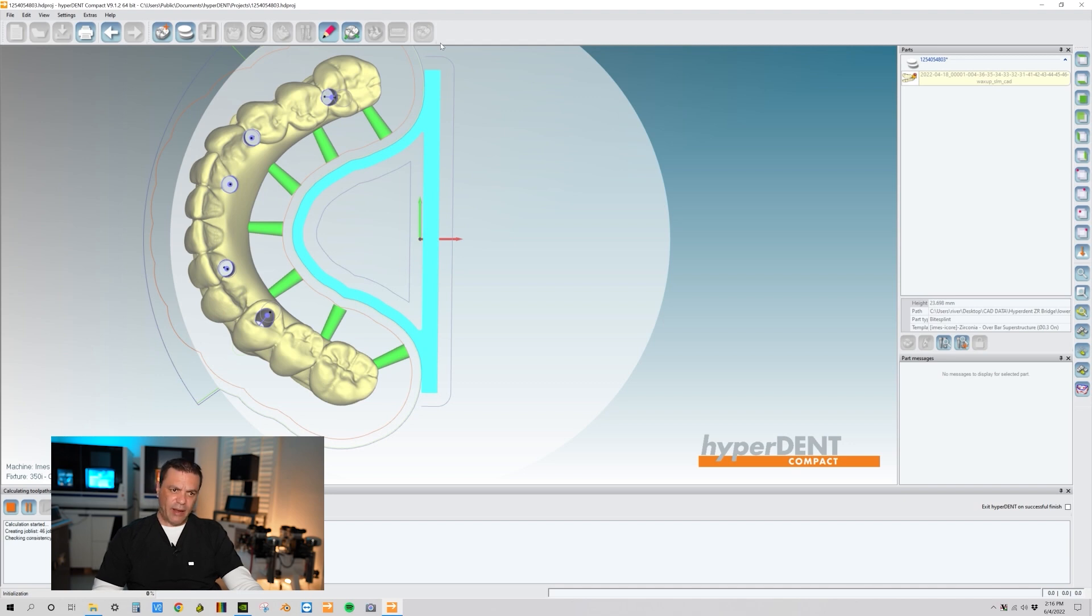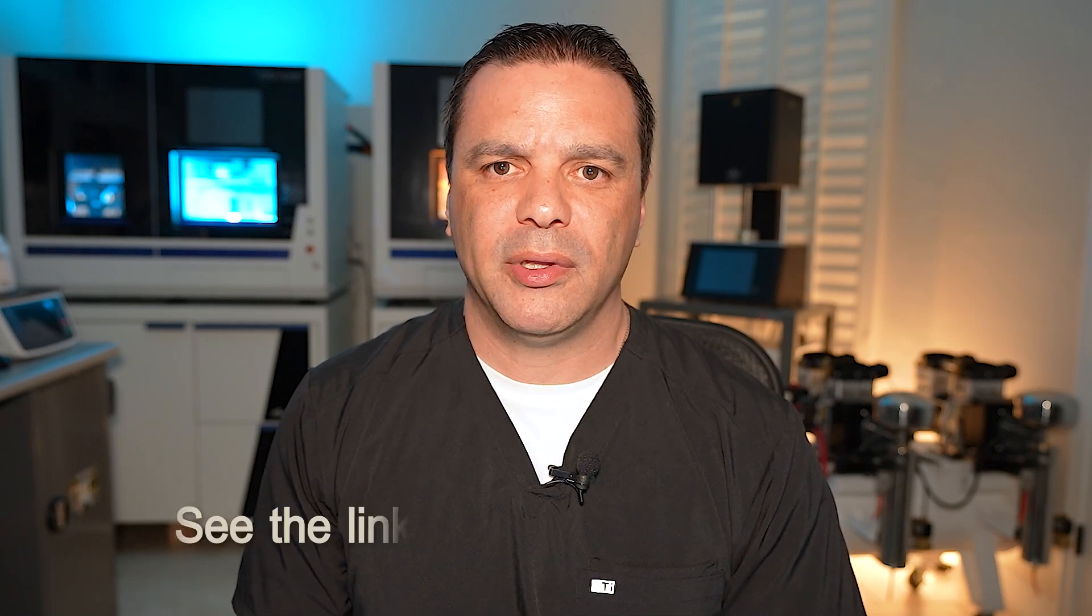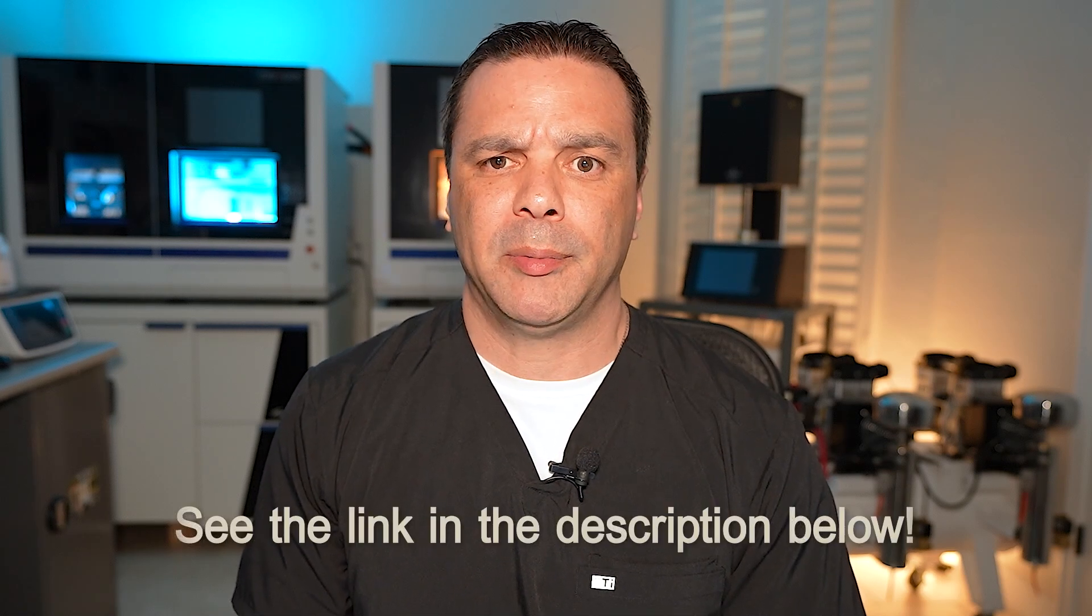The next step is after this gets calculated, we're going to fill it out. For the extended version of this video that includes other quick tips, such as how to manually place screw access holes and how to correct screw holes that are pointed in the incorrect milling direction, follow the link in the description below.